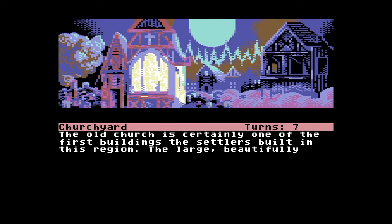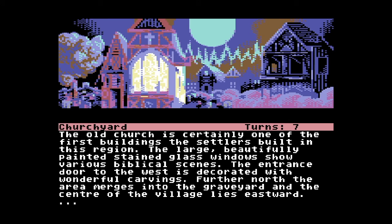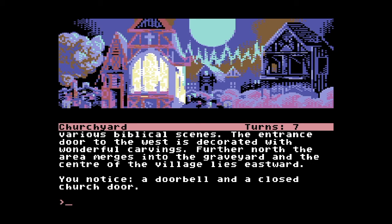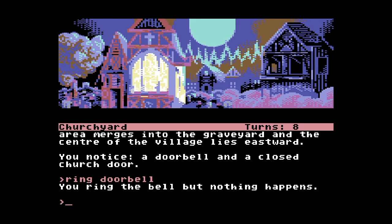As you can see each game screen is split into an upper half displaying a graphic of the location you're in, with a description, key items or points of interest and directions you can move in as text in the lower half. You will also note that the central screen area shows your current location and keeps track of the number of turns you've taken so far. If you're interested I managed to finish this game in 225 turns — how many turns will you take? Let me know in the comments.